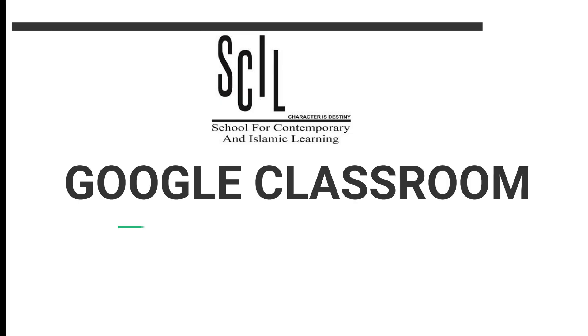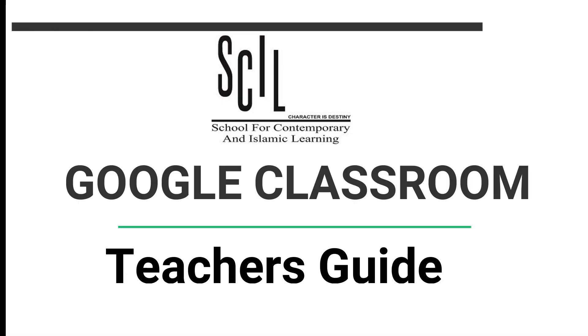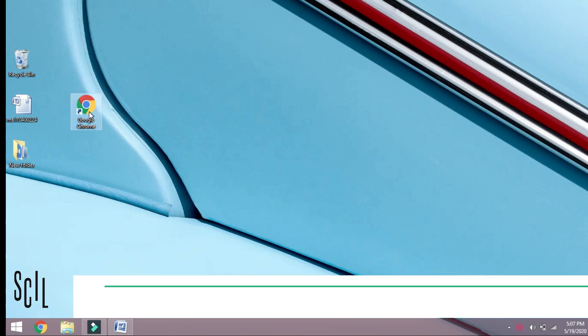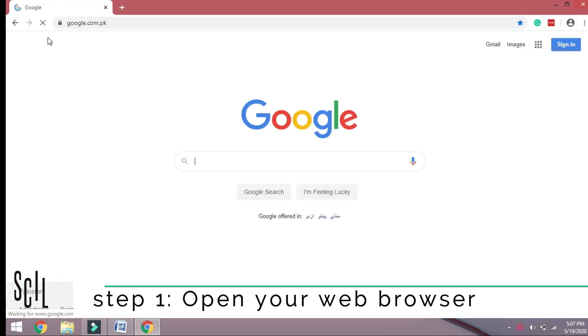Welcome to Google Classroom Teacher's Guide. Step 1: Open your web browser.